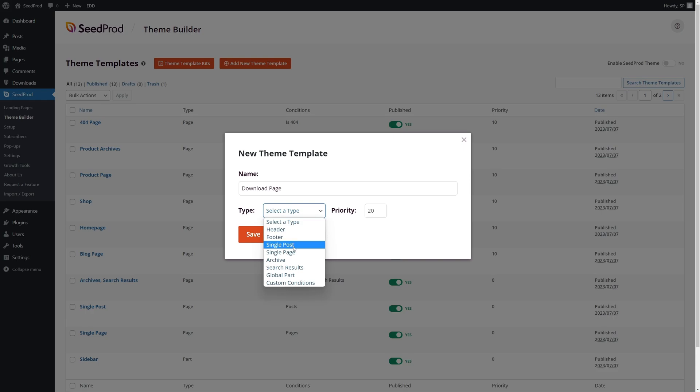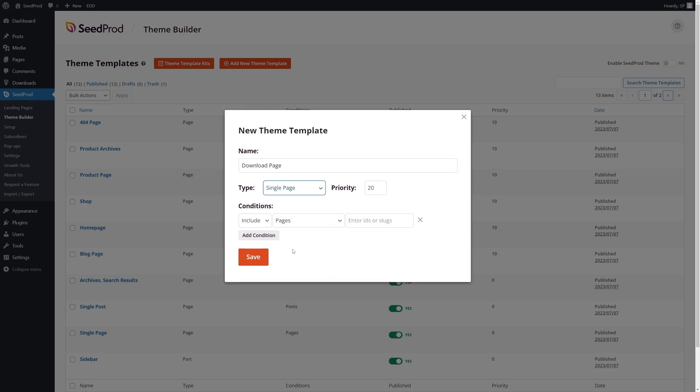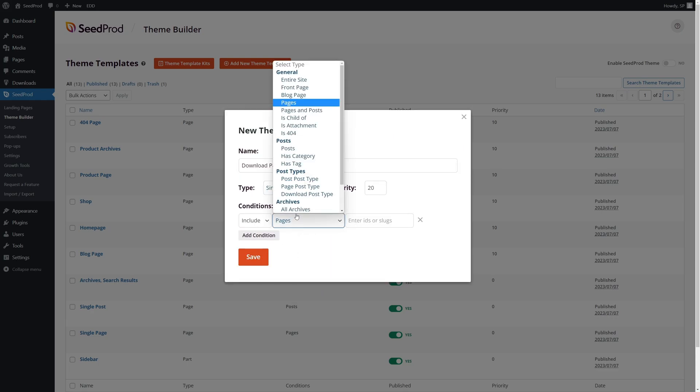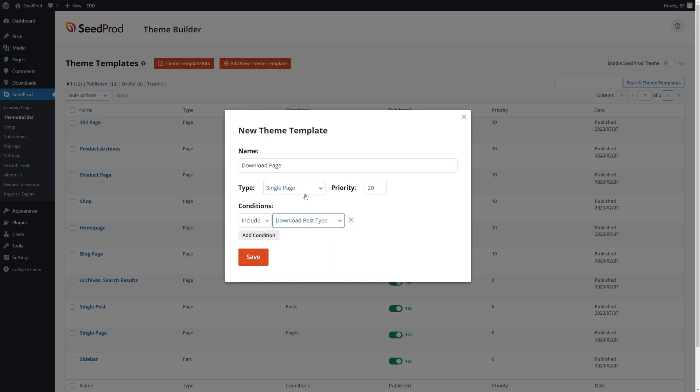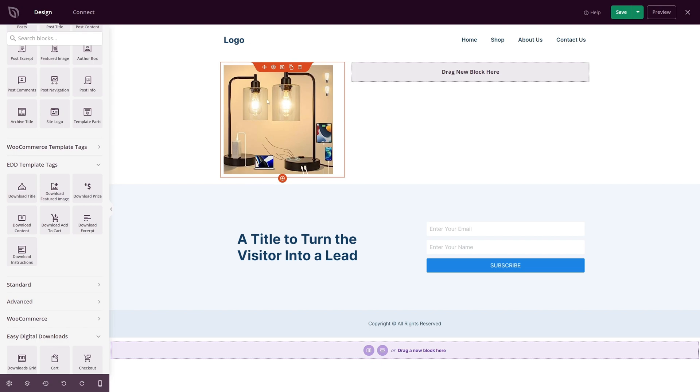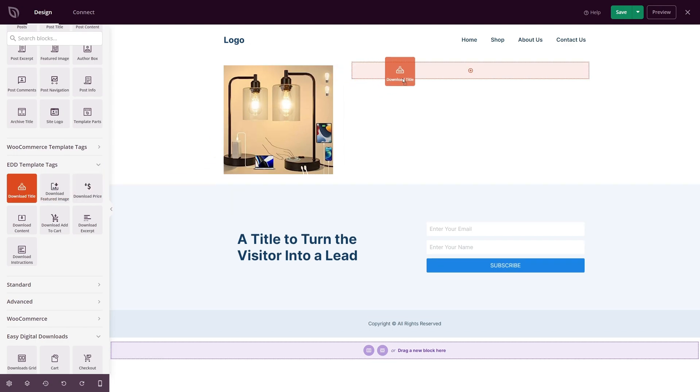Simply create a new theme template using the theme builder and choose the Download Post Type. You can then edit the page using seven new EDD template tags to customize how everything looks.